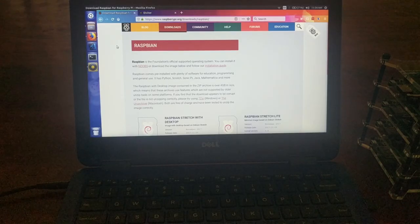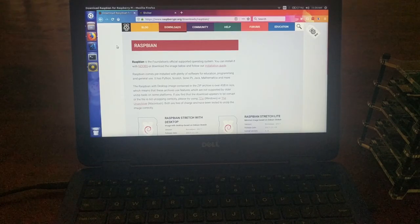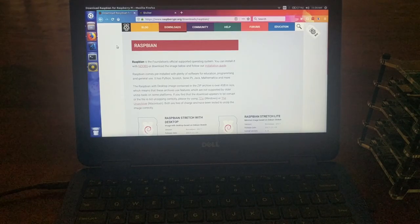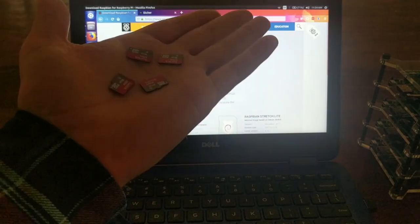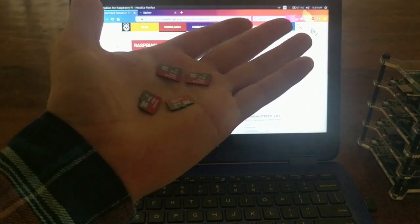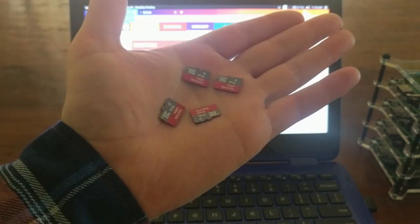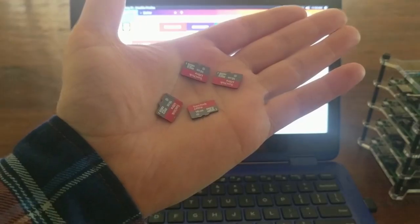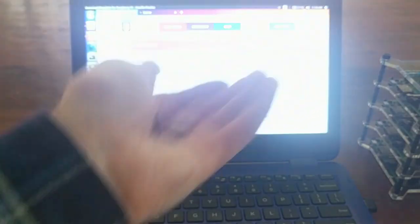For the next step, we'll need to install Raspbian on each of the Raspberry Pis. And to do that, you'll need four microSD cards. These are just 16 gigabyte microSD.